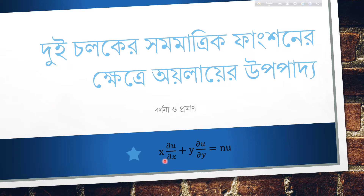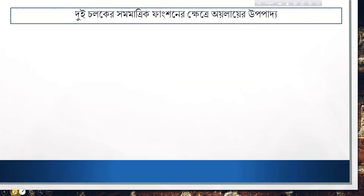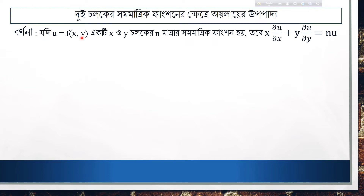x del u del x plus y del u del y is equal to n. We are going to be equal to 2. We are going to be equal to u is equal to f of x, y, which is homogeneous of degree n. Then x del u del x plus y del u del y is equal to n.